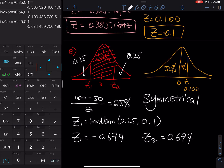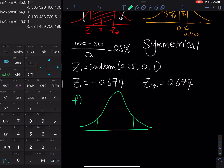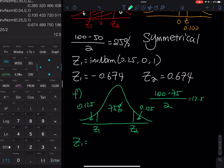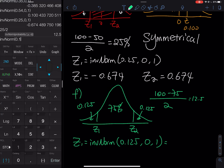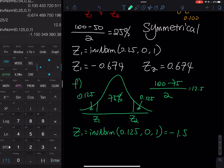The last one is 75% in the middle — part F. We have 75% right in the middle with Z1 and Z2. Take 100% minus 75, divided by 2, that gives 12.5%, so each tail is 0.125. Z1 equals inverse norm 0.125, mean 0, standard deviation 1. Using second VARS, inverse norm, 0.125, mean 0, standard deviation 1, we get negative 1.150. Z2 is on the right-hand side, so you just remove the negative: Z2 = 1.150.